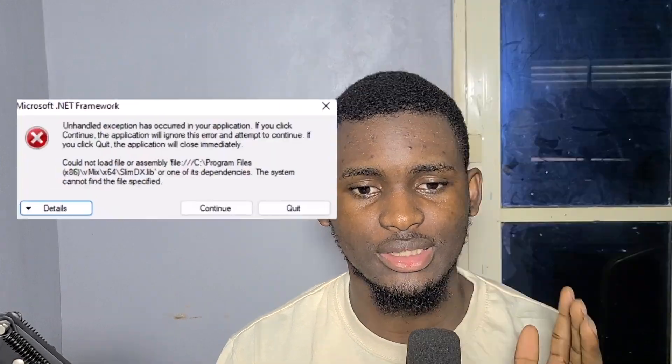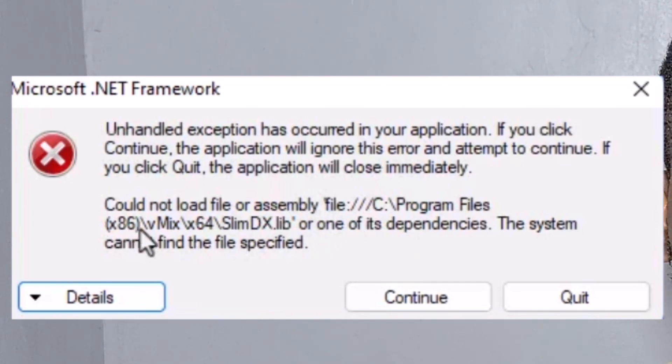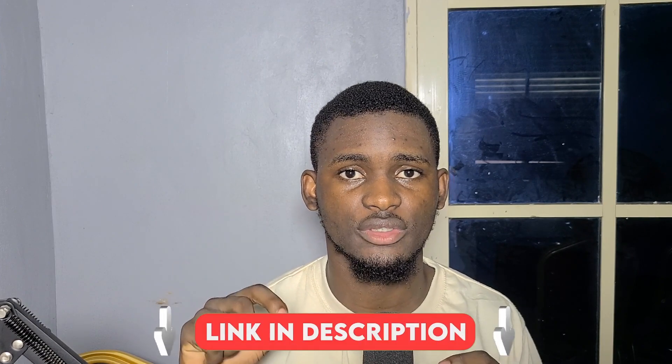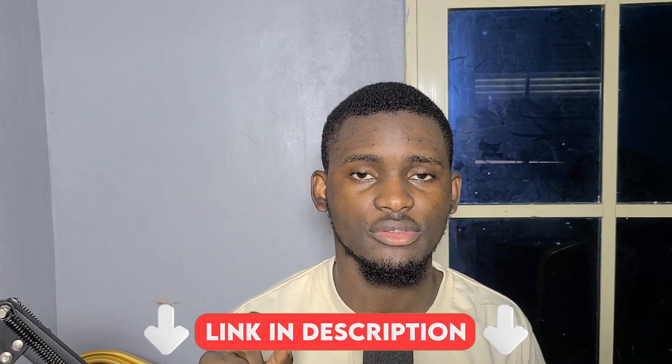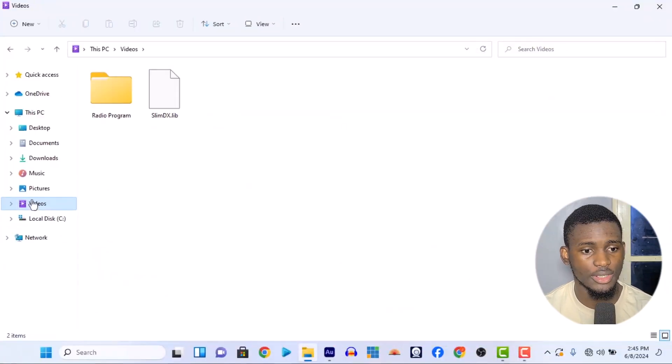What VMX is saying is that this particular file — slimdex.lib — is missing, and because of that it could not load VMX. I actually have the file. I'm going to upload it to Google Drive and put the link in the description of this video, so check the description and download the file to your system.